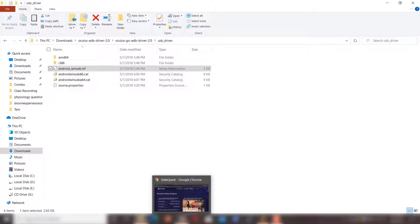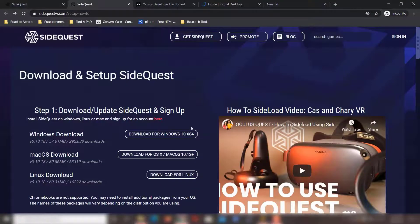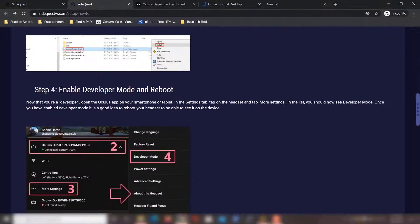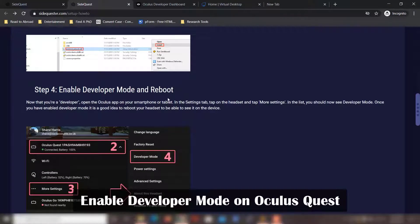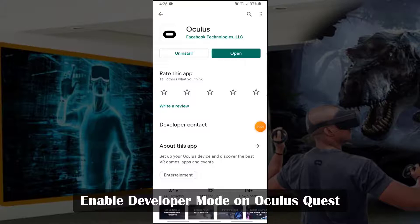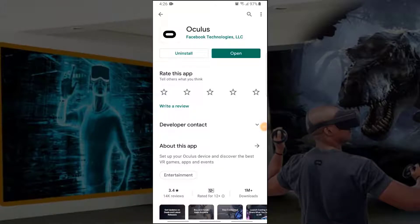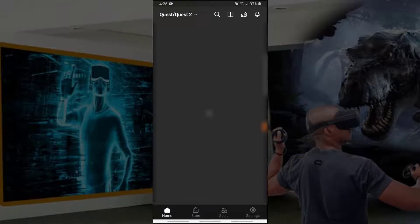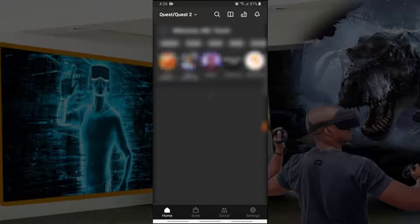Next, you have to enable developer mode and reboot your Oculus Quest headset. To activate the developer option, open your Oculus app on your Android phone — which you should already have installed since you set up your Oculus Quest. Go inside the app and then go to settings.